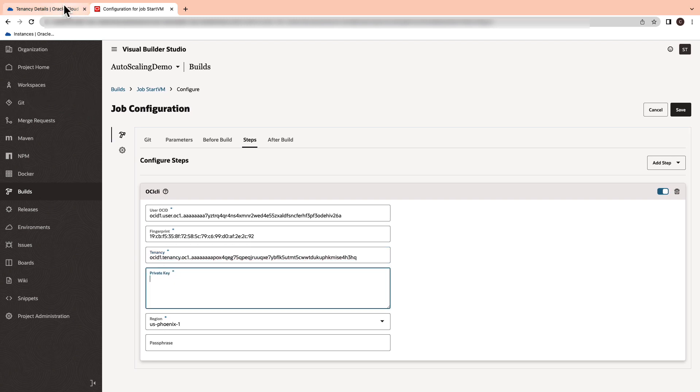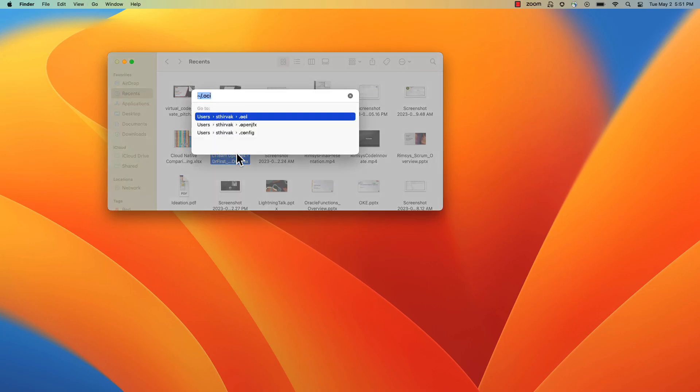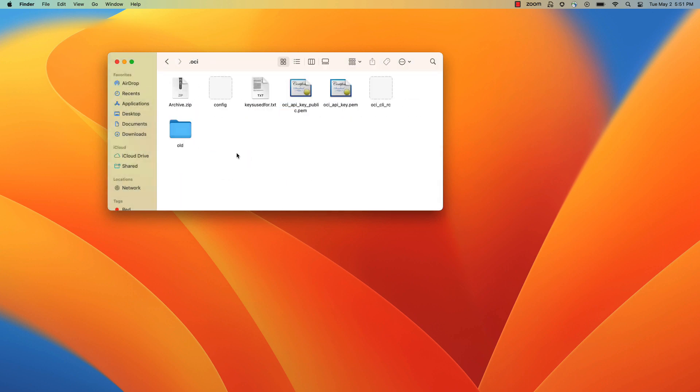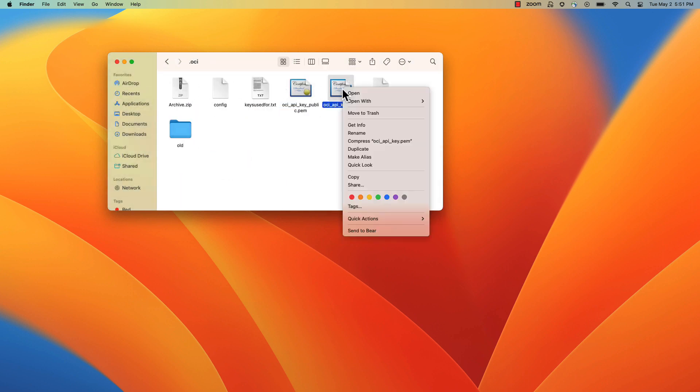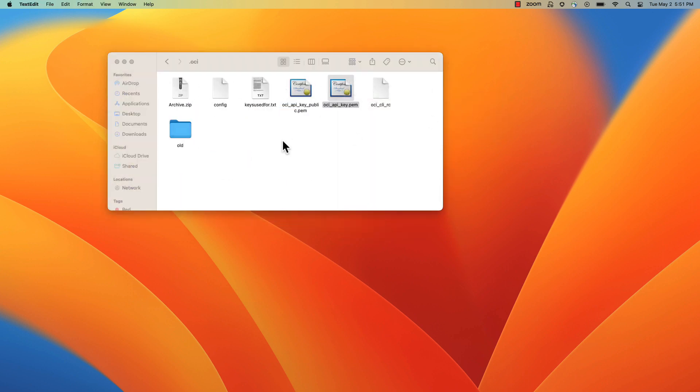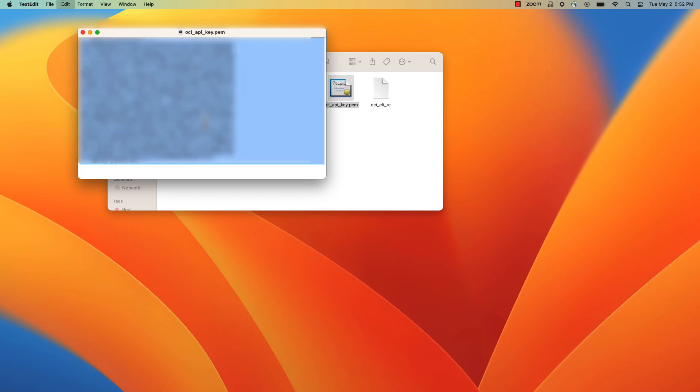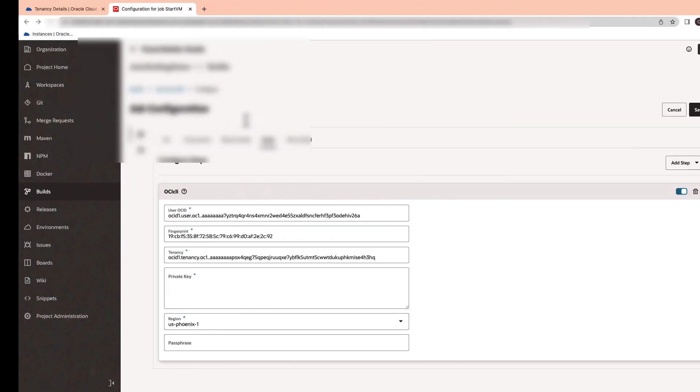Next comes the private key. Navigate to the OCI API private key.pem file which is located in your local machine and copy the contents and paste it here.